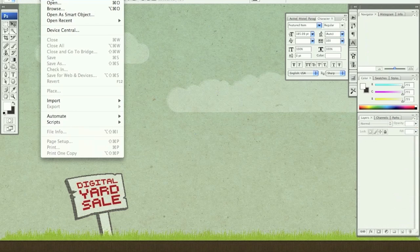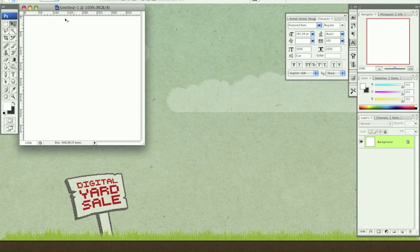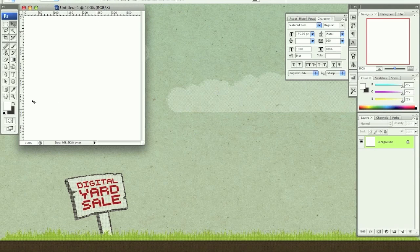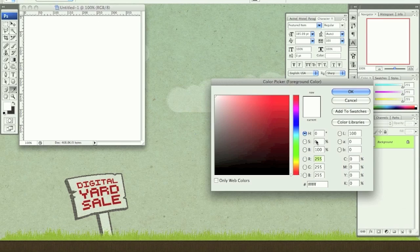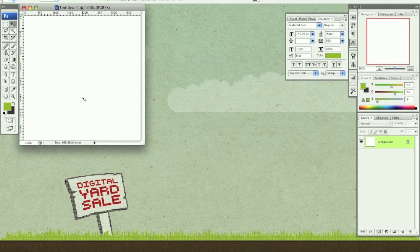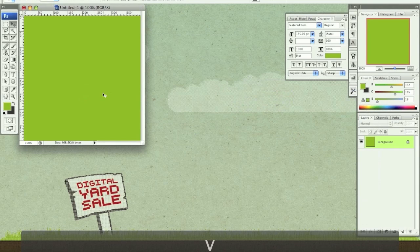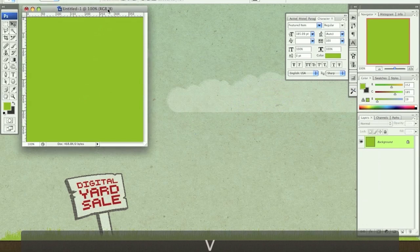Let's open a new file, 400 by 400 pixels. I'm going to fill this with any color you want really. I'm just going to choose a green here.